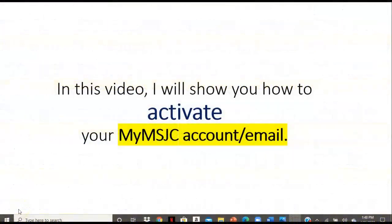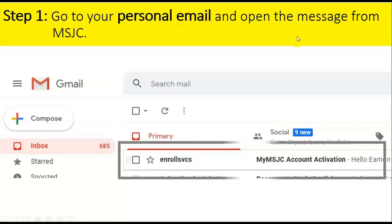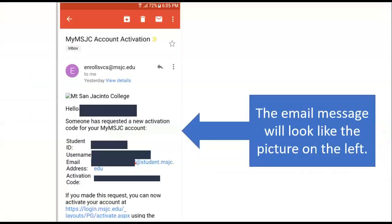In this video, I will show you how to activate your My MSJC account so you can take your class online. Step 1: Go to your personal email and open the message from MSJC. Look for Enroll Services. When you open that email, the message will look like the picture you see on the left.